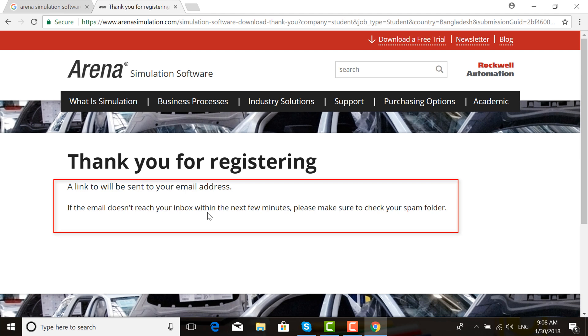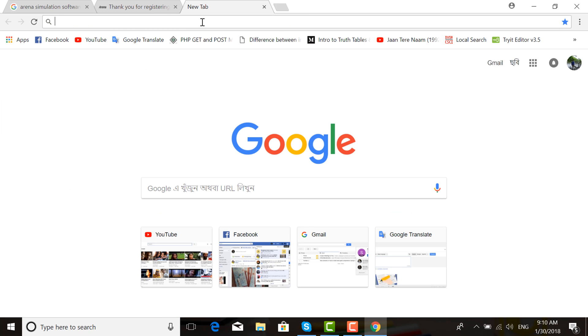If the email does not reach your inbox within the next few minutes, please make sure to check your spam folder. Now go to your Gmail email address.